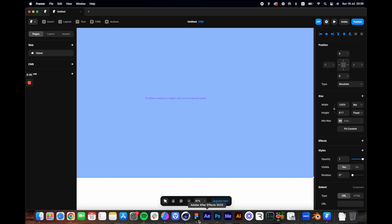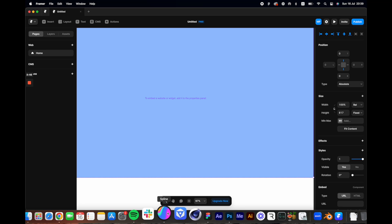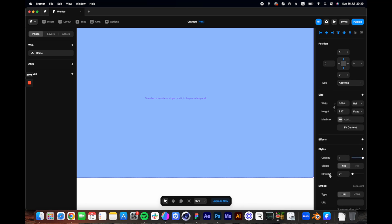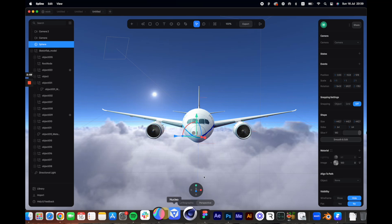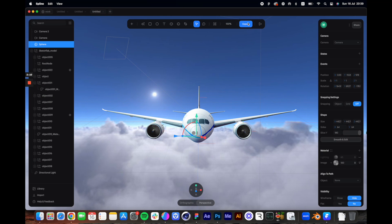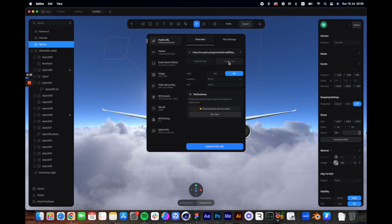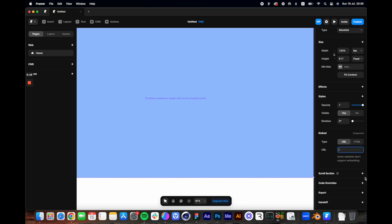And then adjust the size to match the viewport. Alright, so with this component all set, I'm going to go down to this section here to paste the URL link that we got from Spline. So let's go back to Spline and then copy this URL. Click here to copy the link.